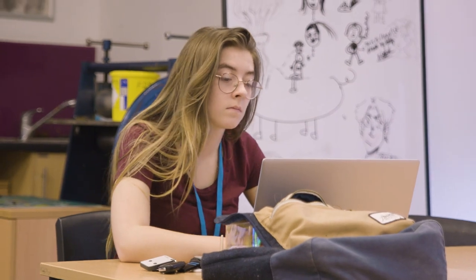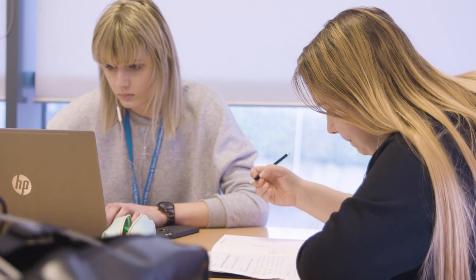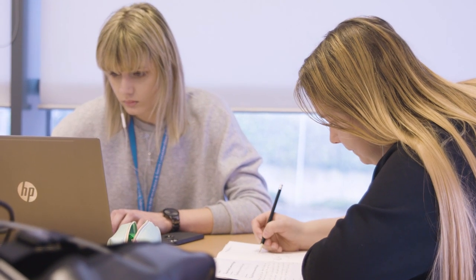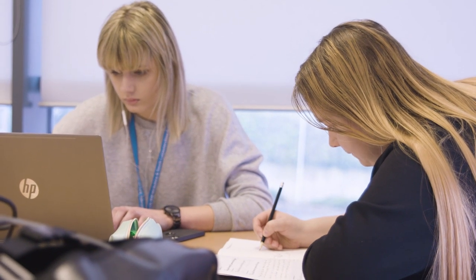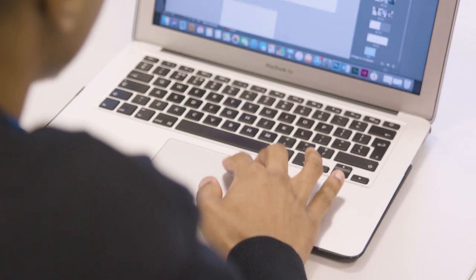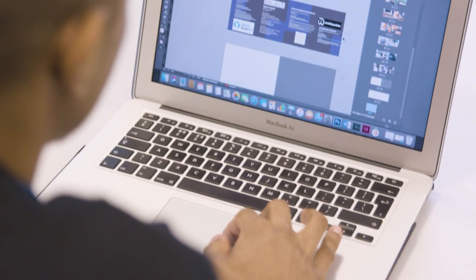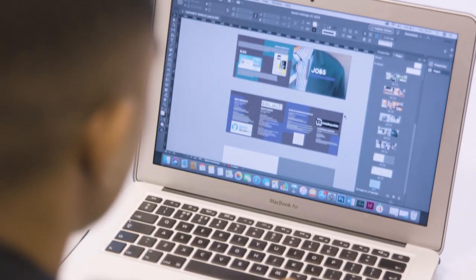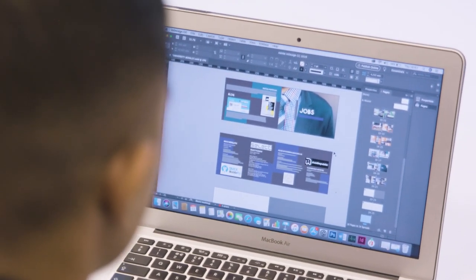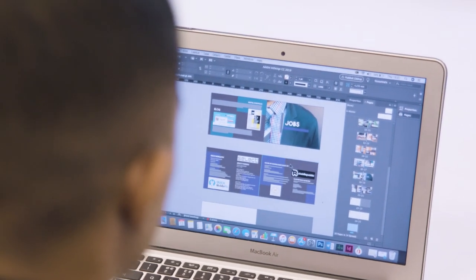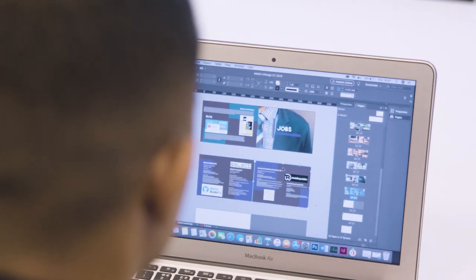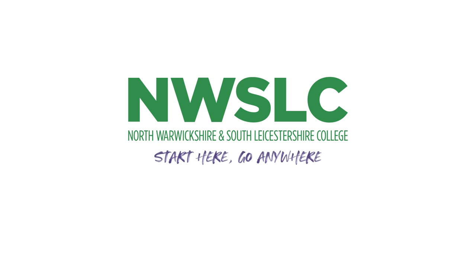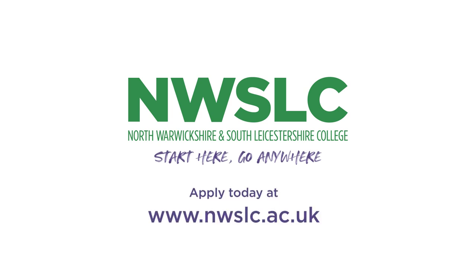My course involves lots of things like packaging and branding, there's a wide variety of things that we learn. It's made me feel a lot more independent and I've gained a lot of social skills from studying here. I know I can be what I want to be with NWSRC.